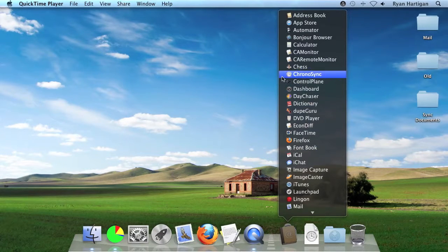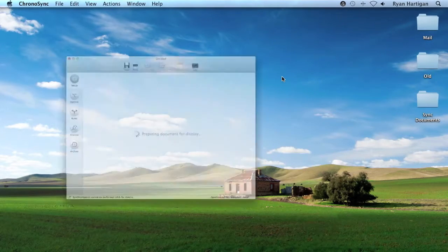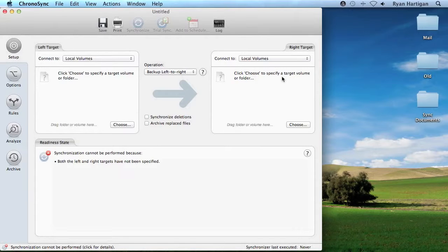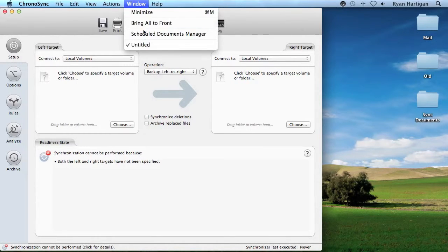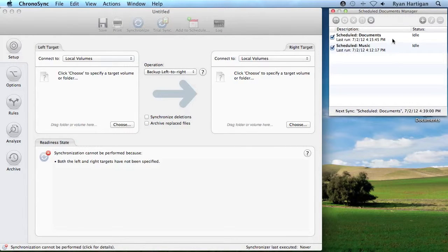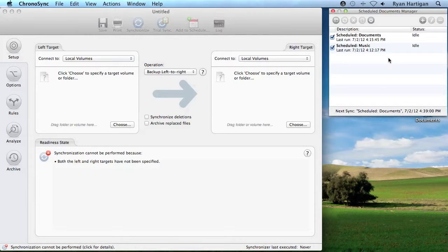Launch ChronoSync from the Applications folder. Make sure the Scheduled Documents Manager window is visible by going to the menu bar and selecting Window – Scheduled Documents Manager. I have a few Scheduled Items shown to aid in demonstrating the Scheduled Documents Manager's features and options.